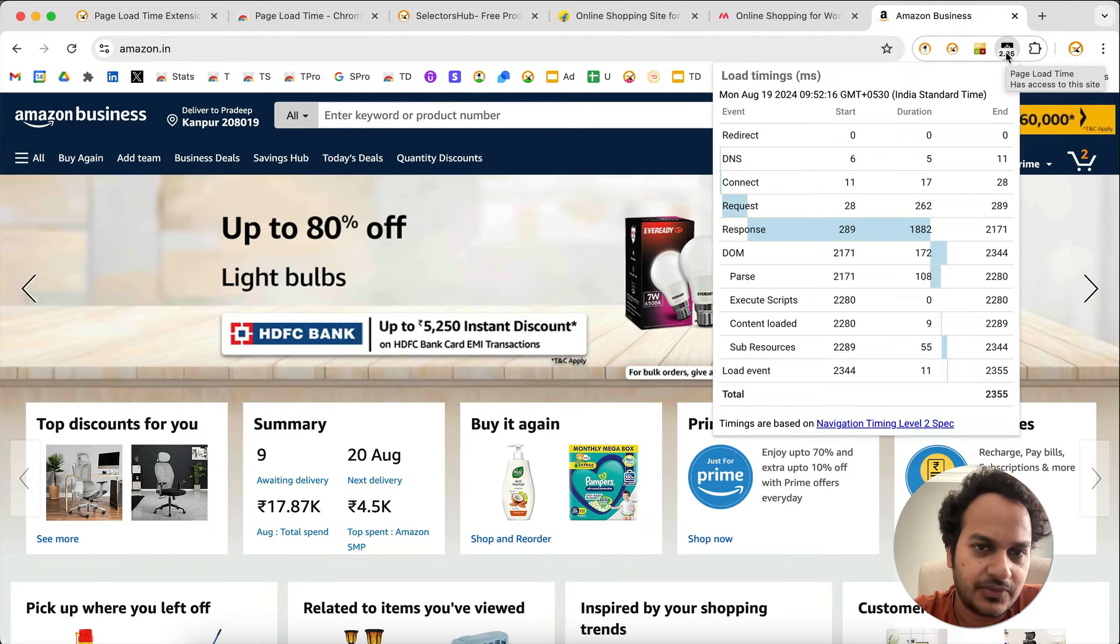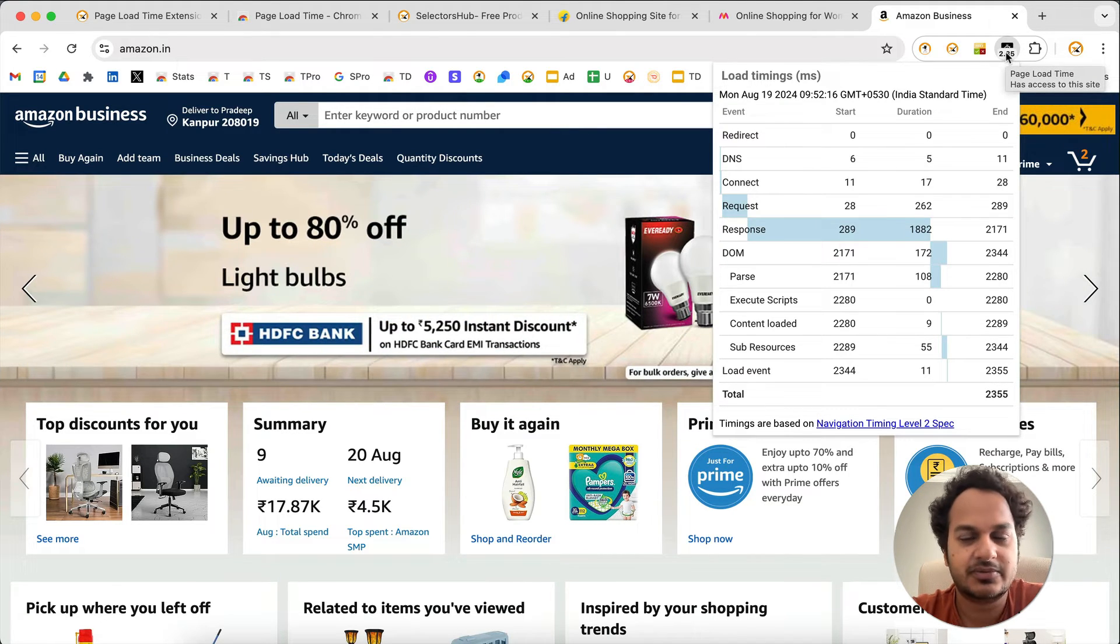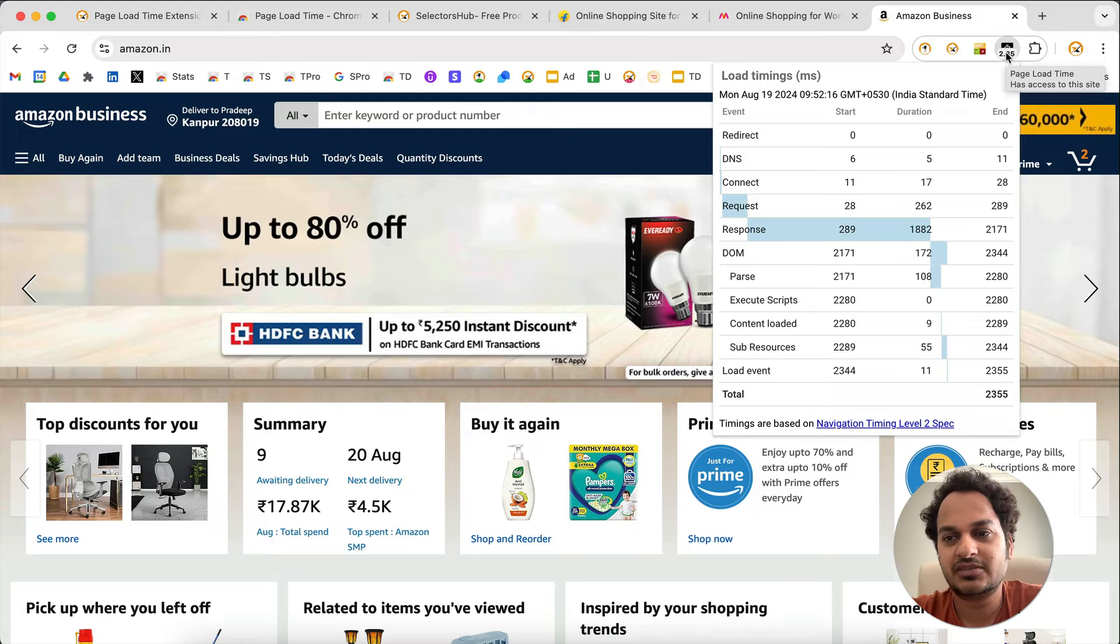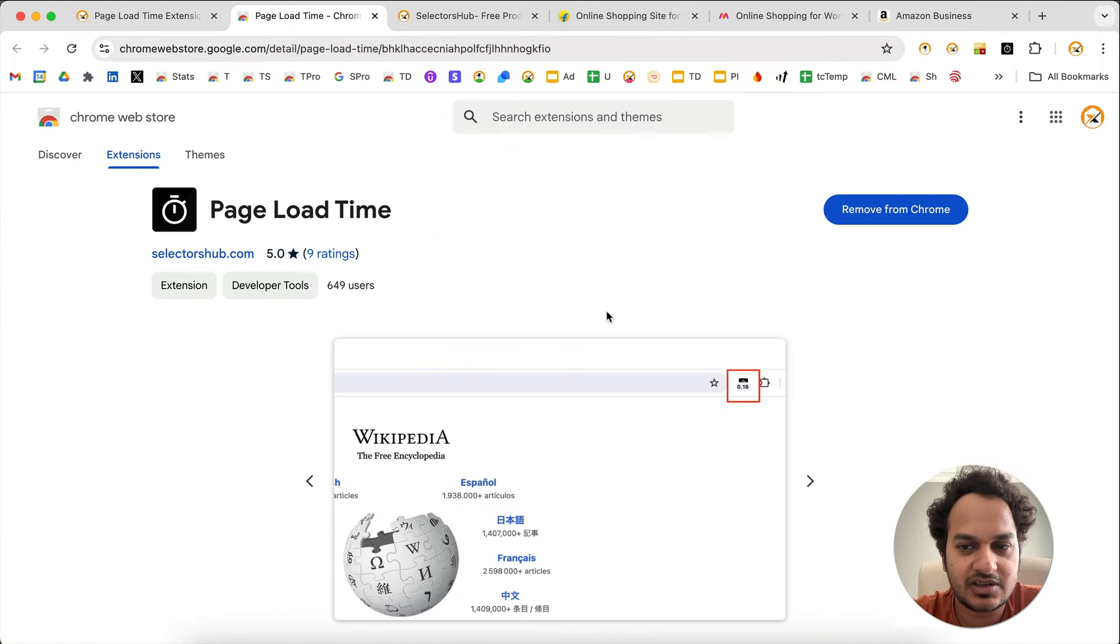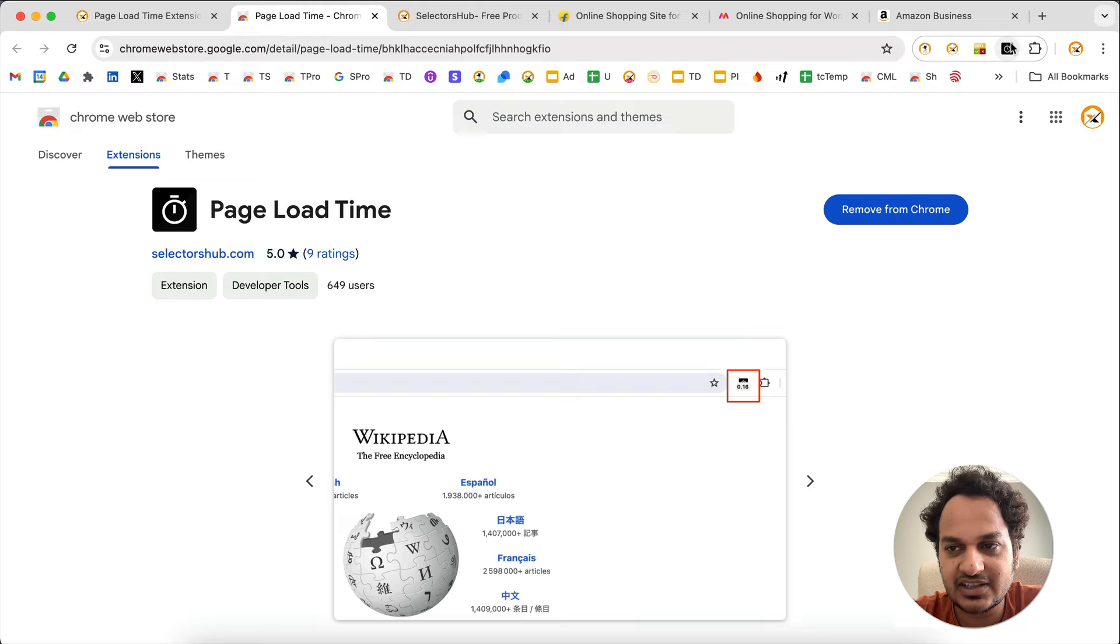Very simple, very useful plugin. What you have to do is just install it in your browser and then pin it to the toolbar.